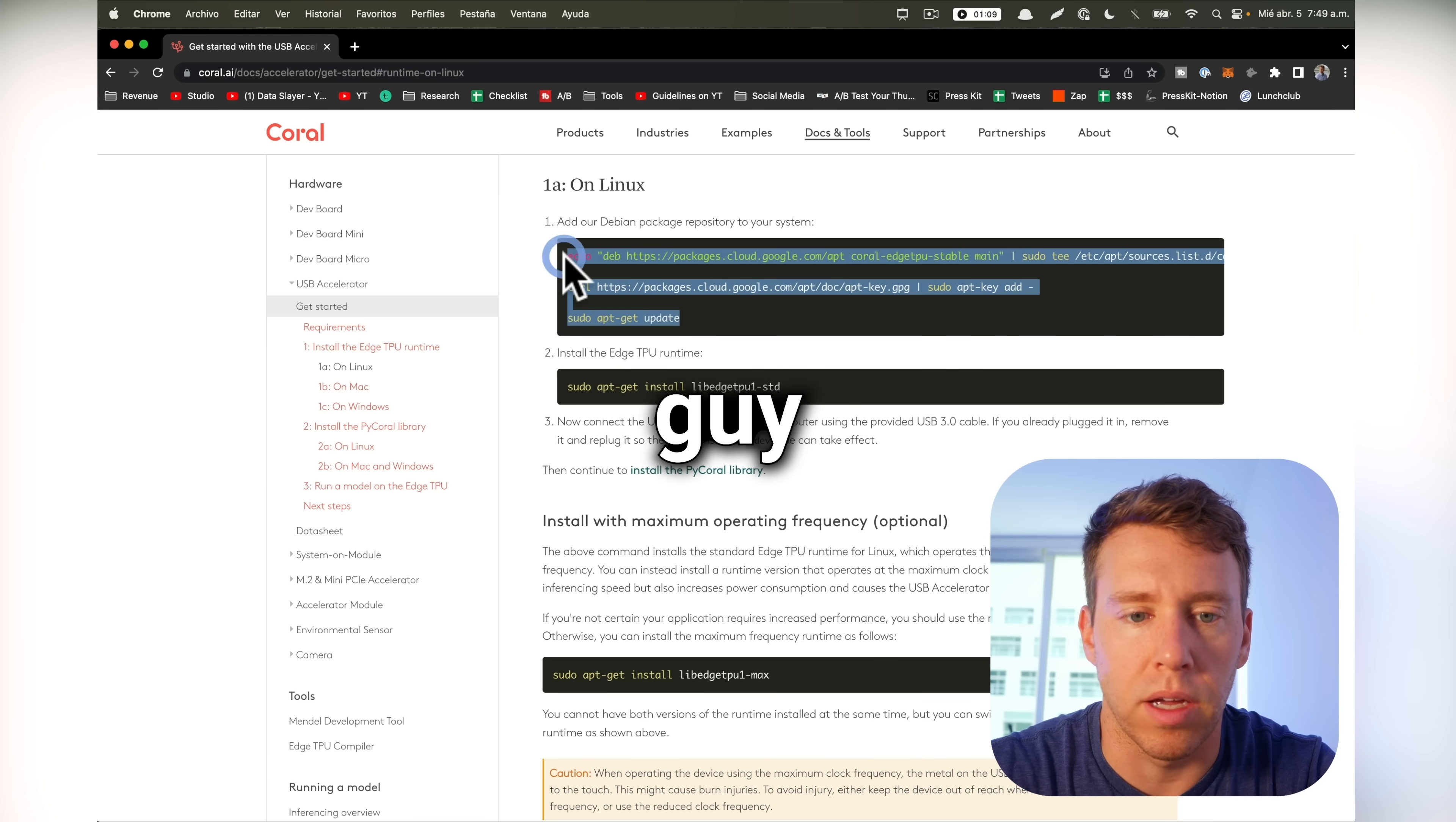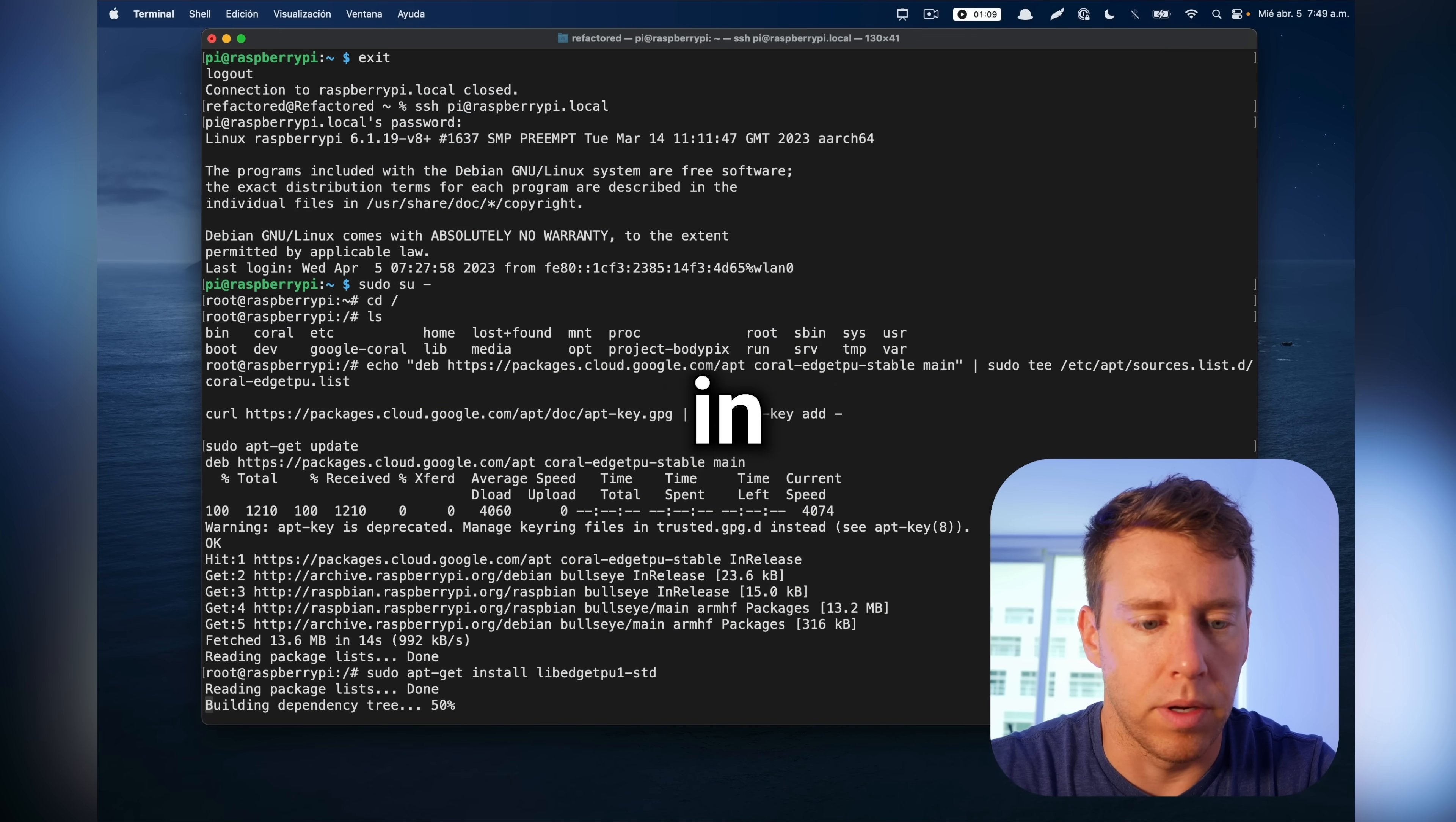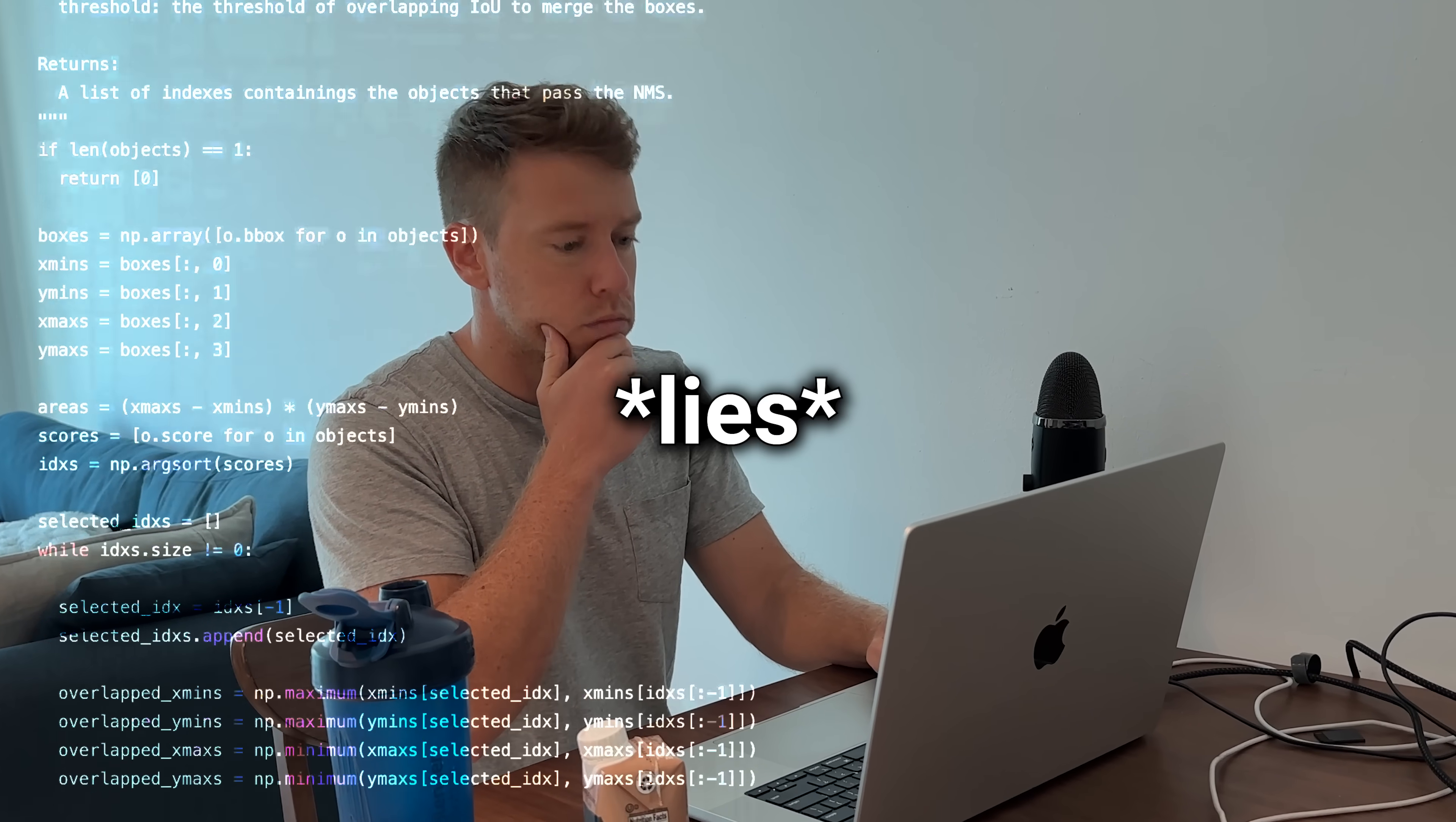So I can grab this and throw that in there. Okay, and then we'll just grab this, plop it in there. So now installing the Pi Coral library on Linux, single command, easy enough. Let's plop that in there. I totally understand this code.